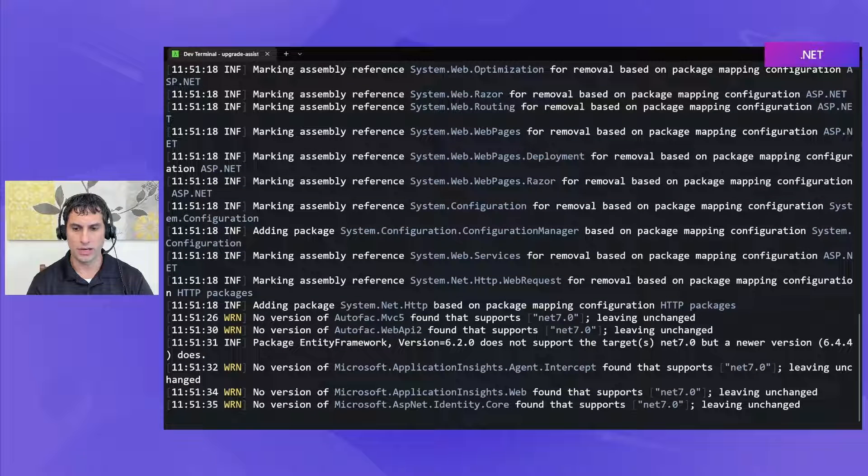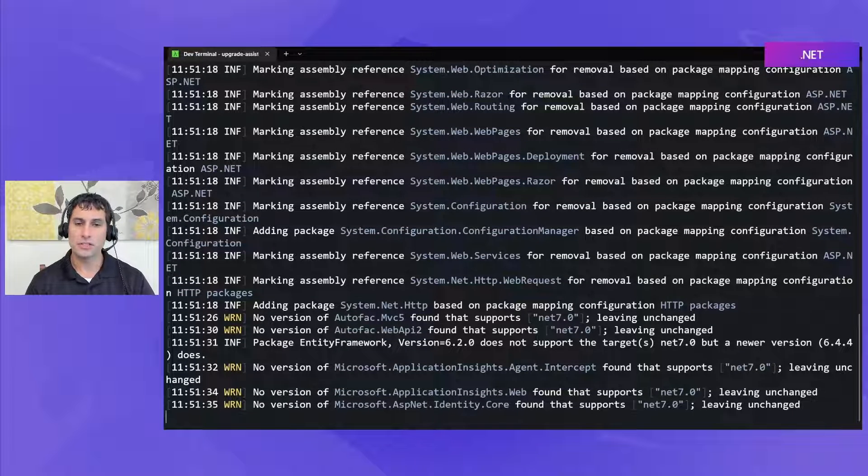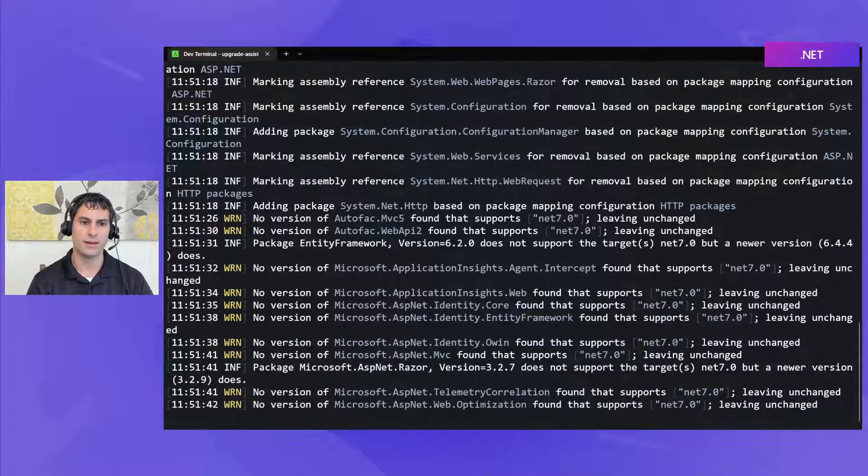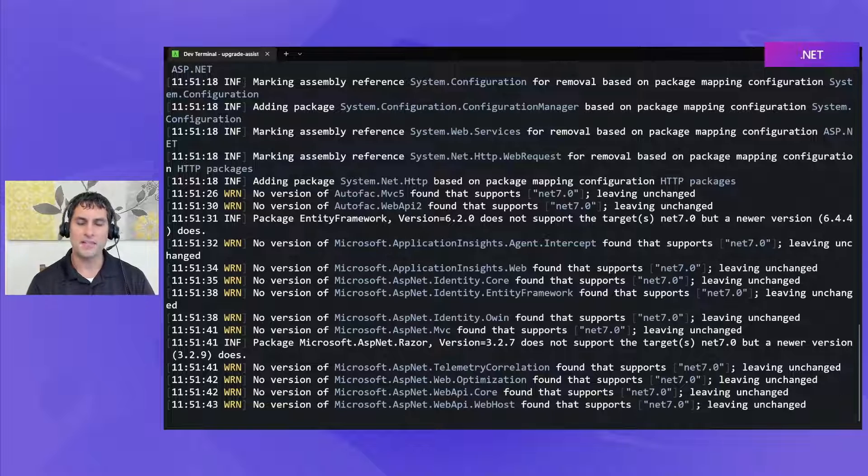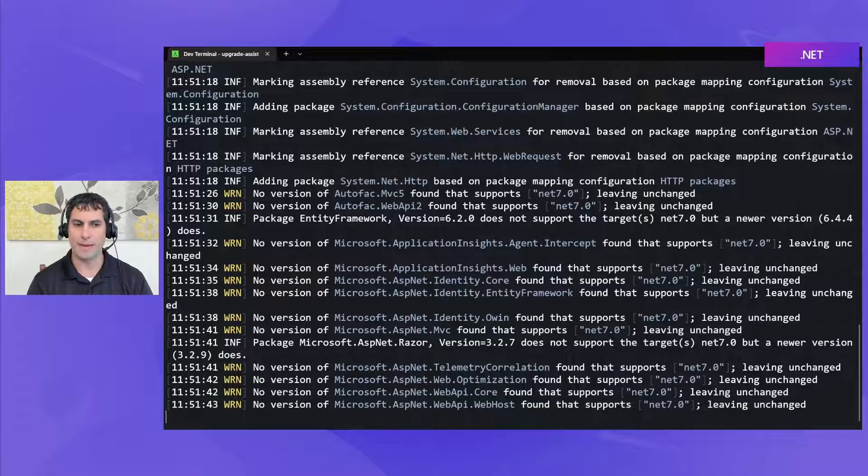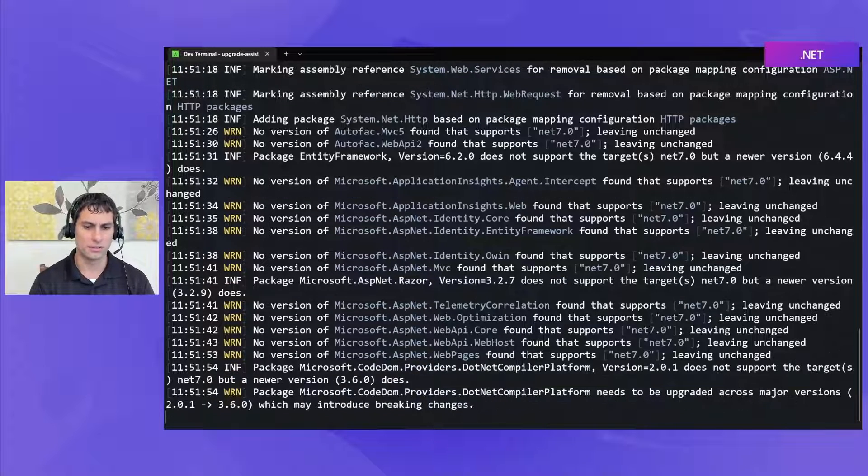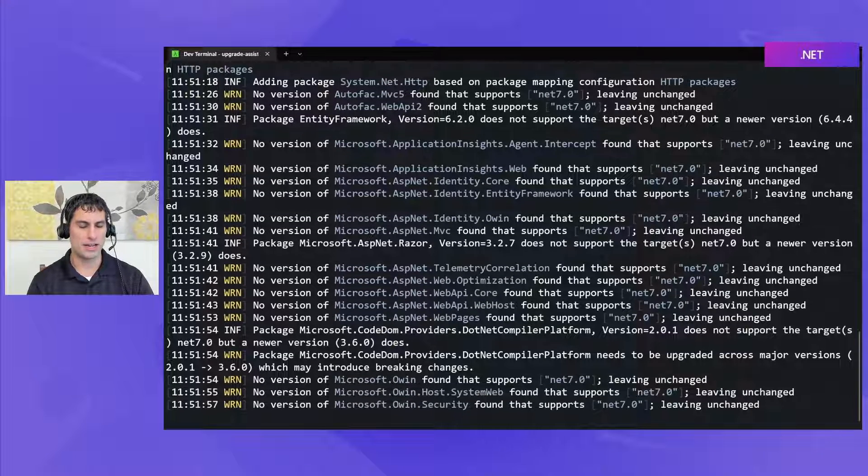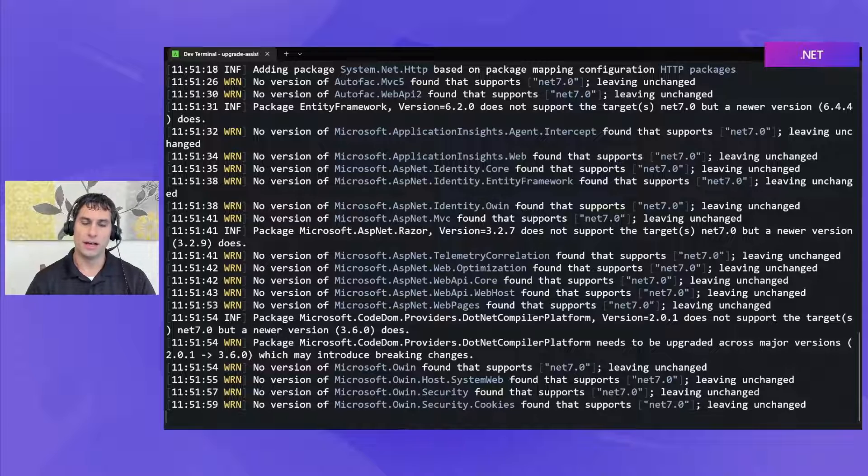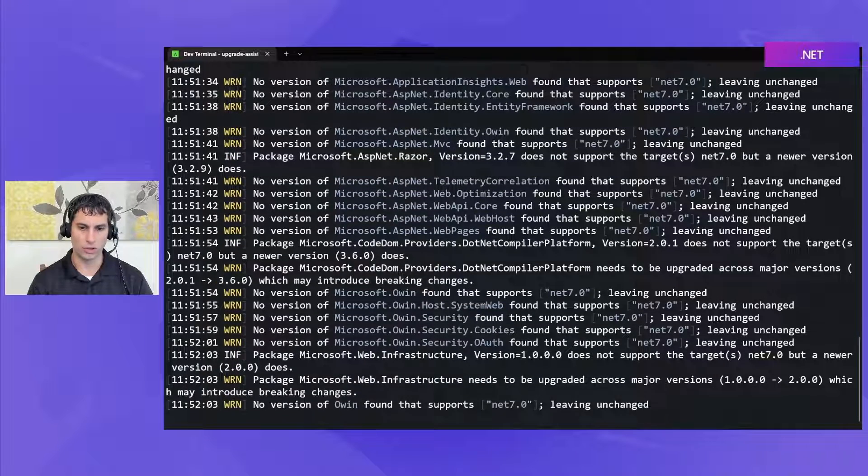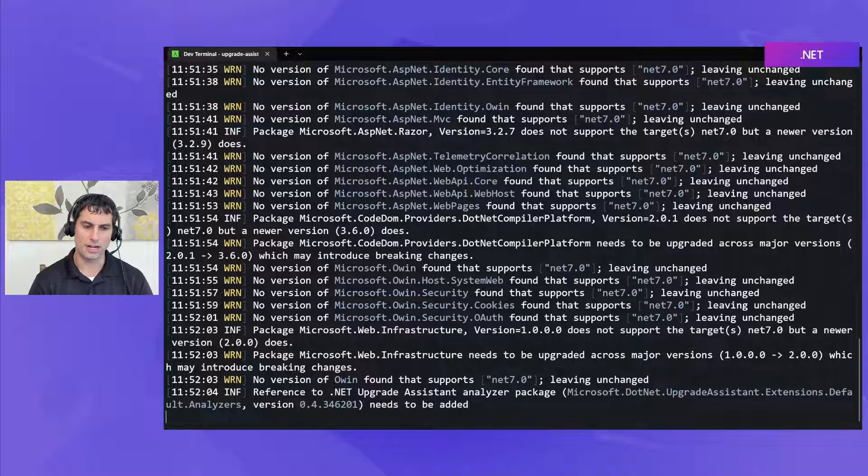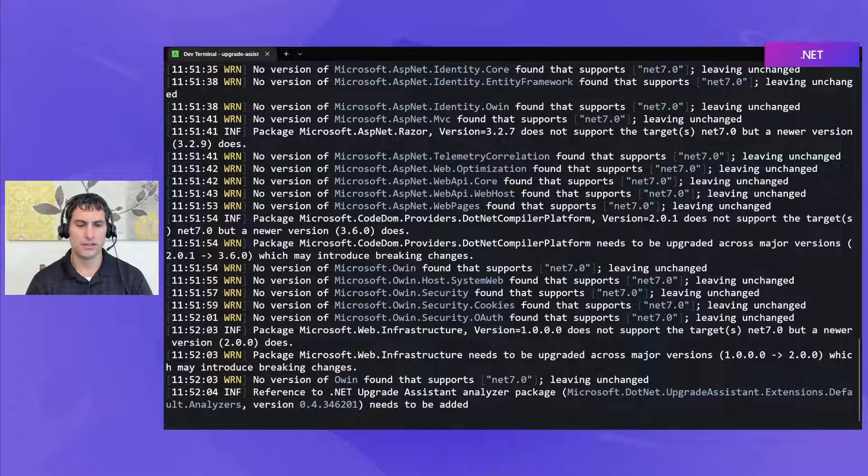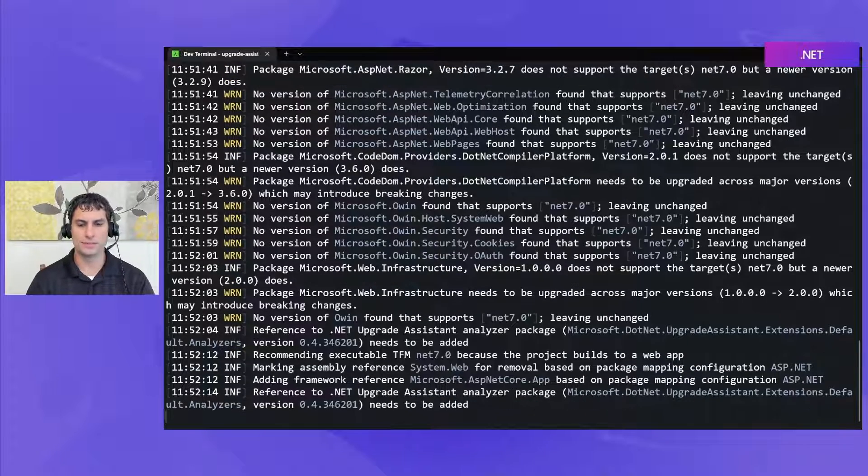So right now we are going through all of the references in my projects the NuGet packages the framework references loose binaries that I depend on and identifying which of those need changed which of those upgrade assistant maybe isn't able to change automatically which is these warnings and then that's going to be included in the report. We also will once this step is done run some Roslyn code analyzers in order to look for certain code patterns in the projects in my solution that may require updates as well.